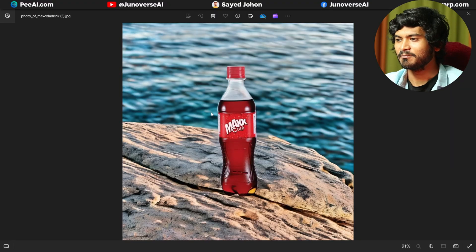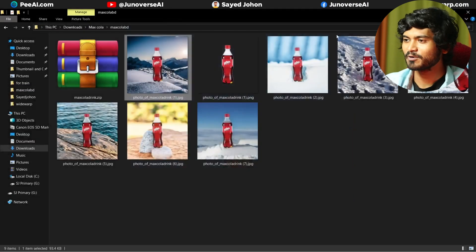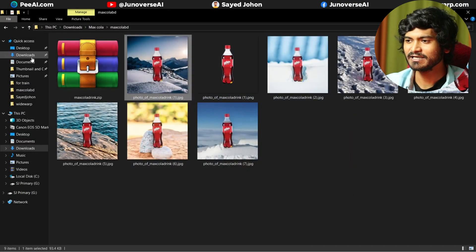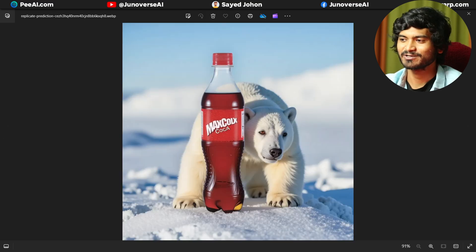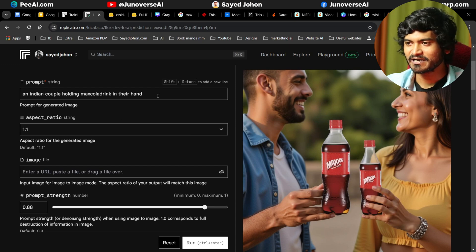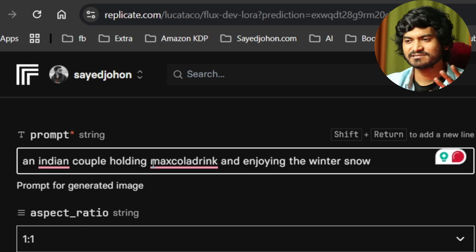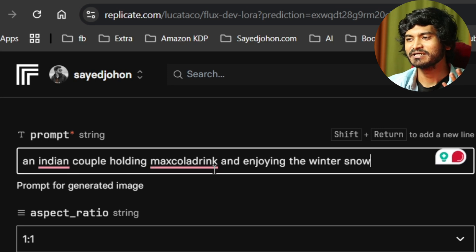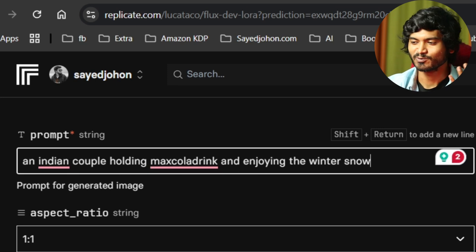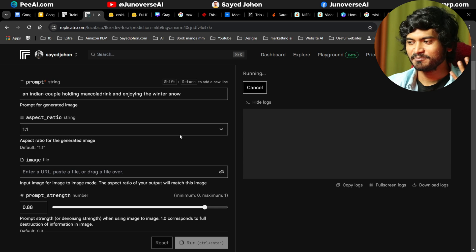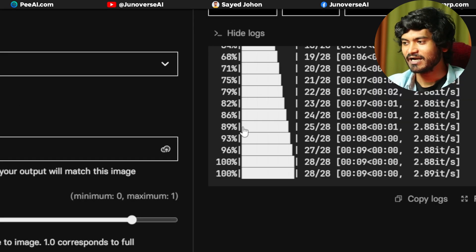I will discuss these things in the future. If you have a GPU, I will train completely online and I will generate the image. For example, I will show that if you have a model, you can get a prompt directly and generate the image. For example: an Indian couple holding Max Cola drink and enjoying the winter snow. I will generate the image. 96% and we are done.